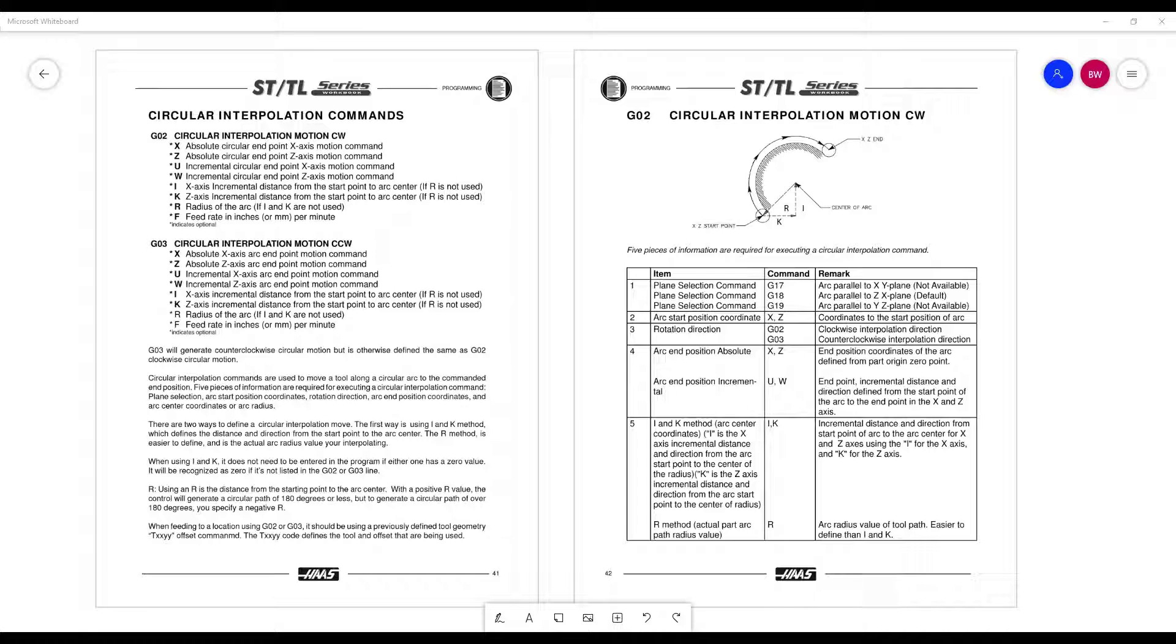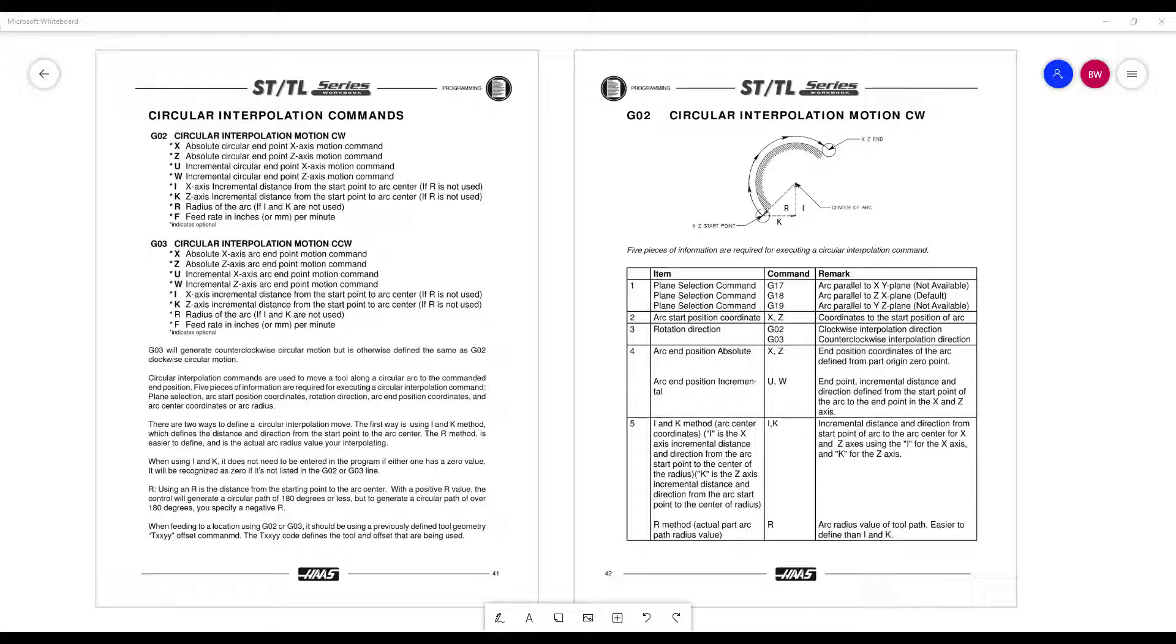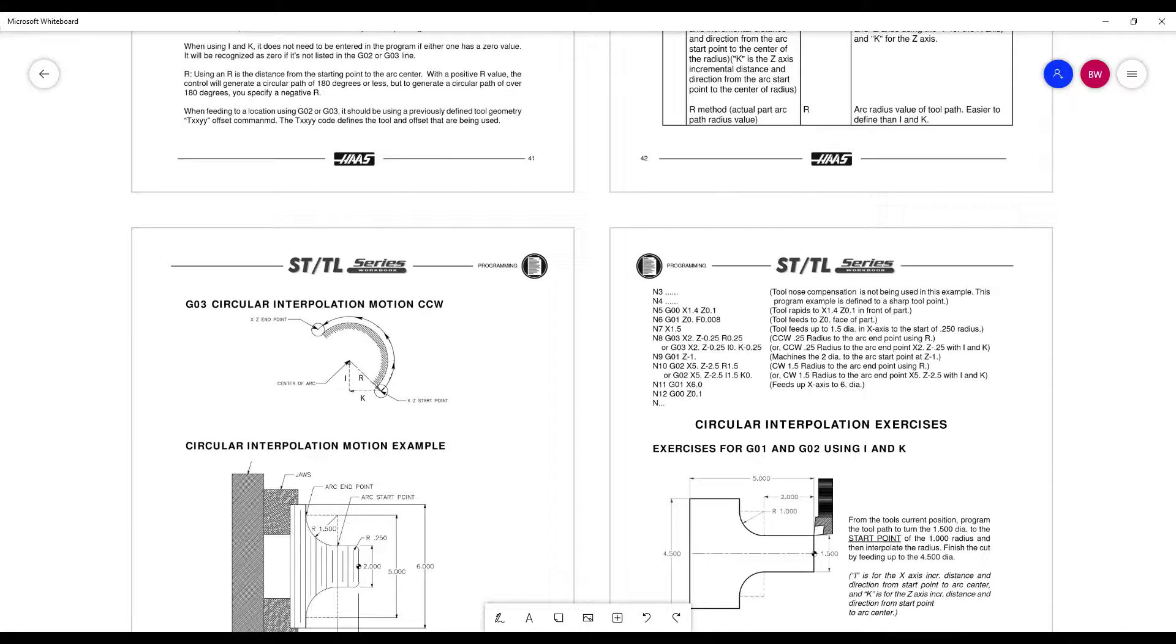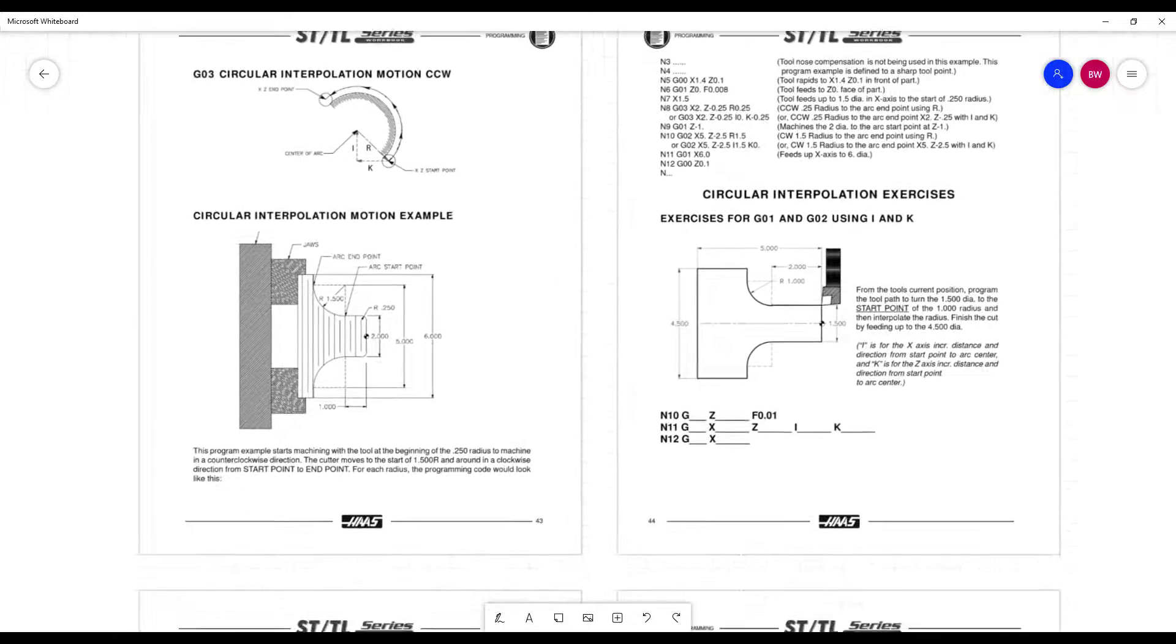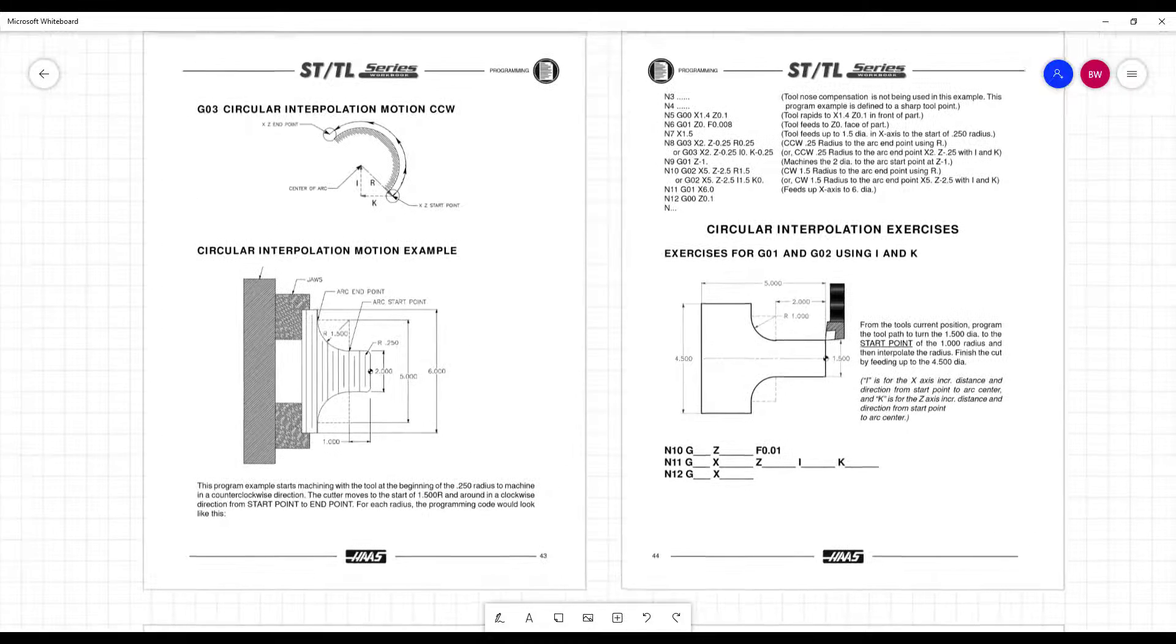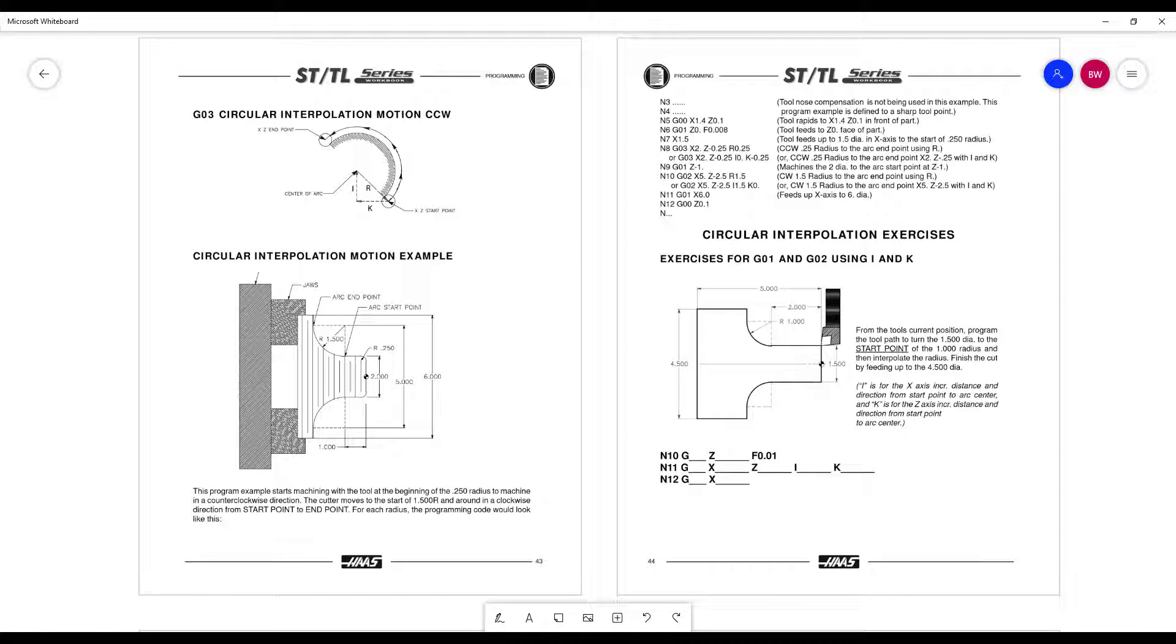So here's the circular interpolation pages starting on page 41 in the Haas workbook. They are very similar to milling. We are going to, I'm going to force you to use the IJK method. Notice that we have I's and K's because we're only working with the X and Z on the lathe. So you could read through this. It should be a little bit redundant. Except for when you get into some of the examples, you need to really pay attention to not so much the Z, but the X.